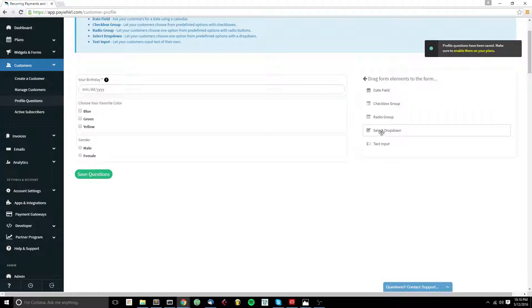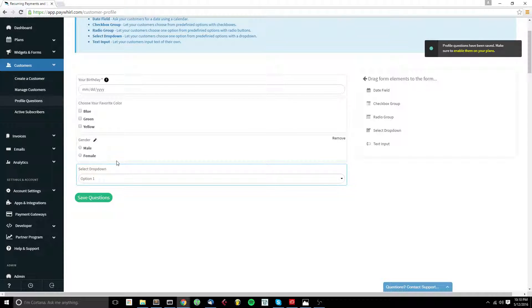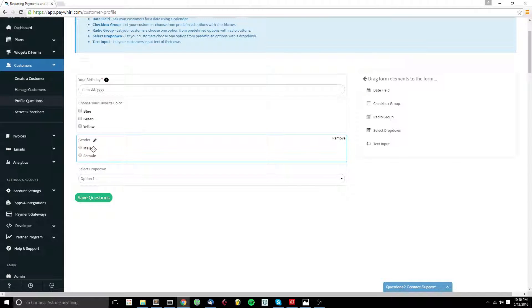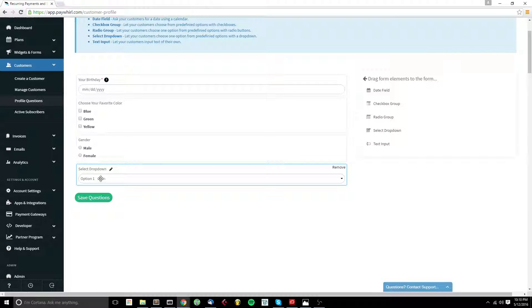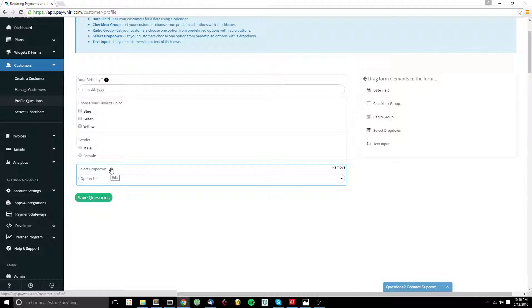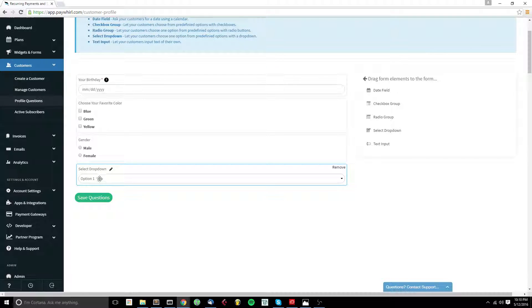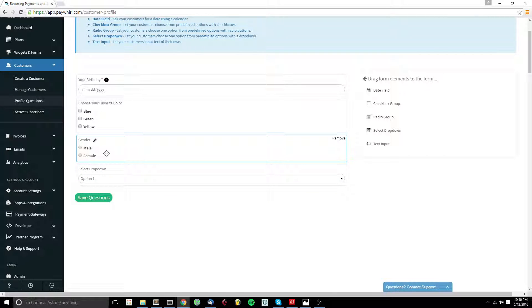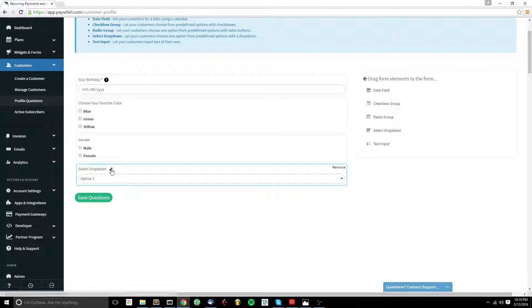Next we have a select dropdown. Select dropdown gives you the same capability as the radio group. However, it's presented in a dropdown style instead of with radio buttons where all the options are out. Select dropdowns are really good if you have a lot of questions that could be asked with radio buttons but they take up a little less space with the dropdown.